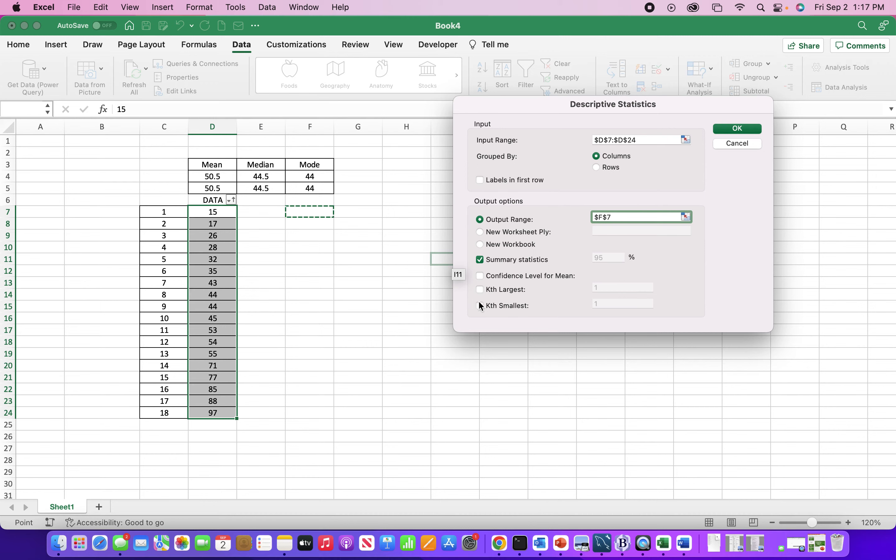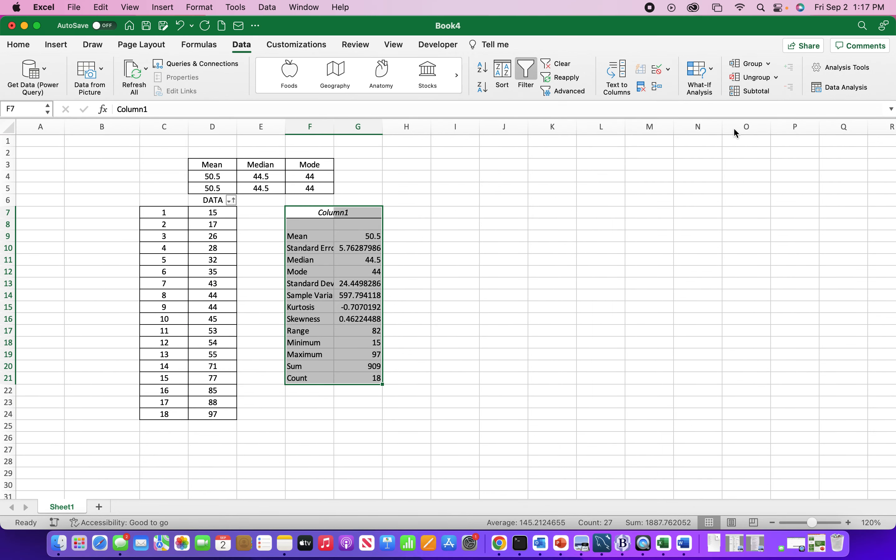And then we have to choose. You have four different options. This is going to give you a lot of data if you select each. But just for the mean, median, and mode, we can just choose the summary statistics. Press okay.